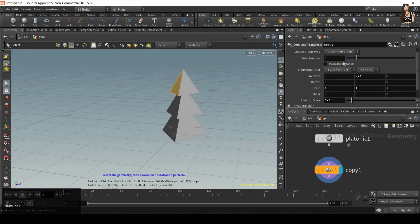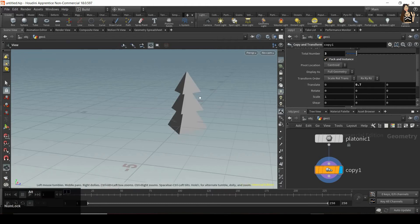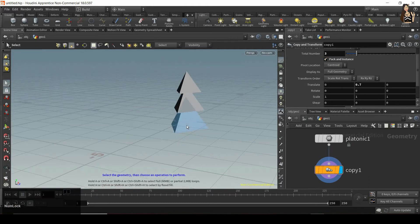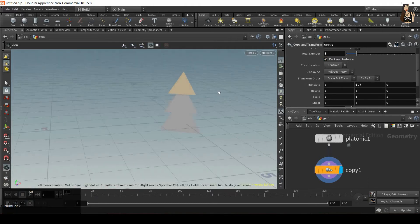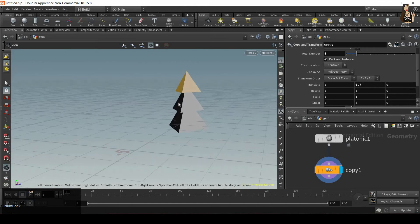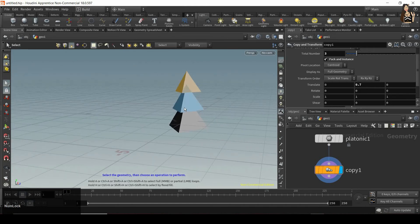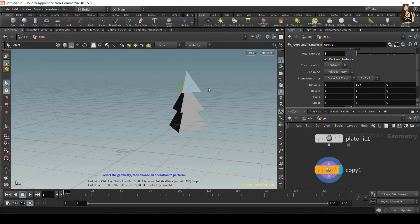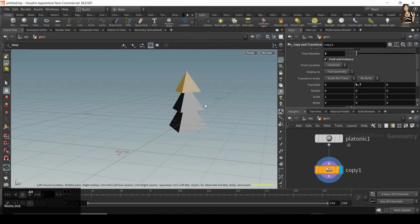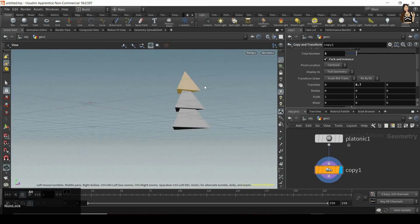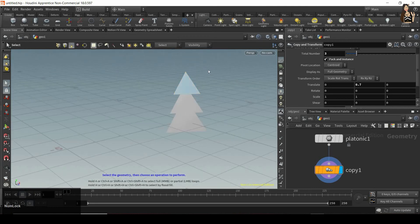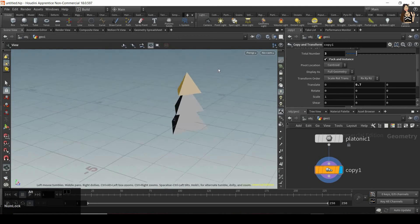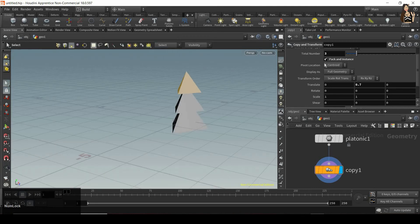But if I switch on pack and instance, now I will be able to select each copy separately, but I will not be able to select the faces. So it kind of groups our copied geometries together. It packs our geometries.